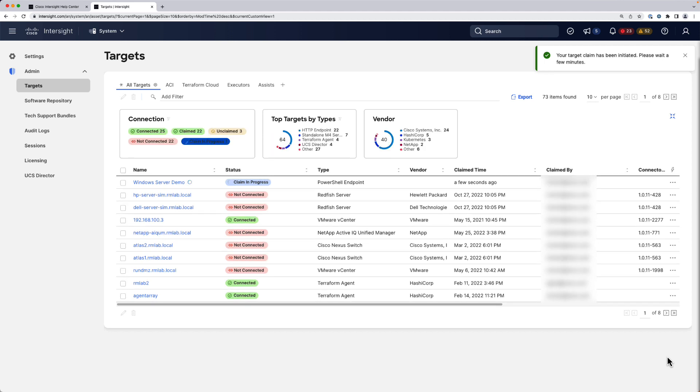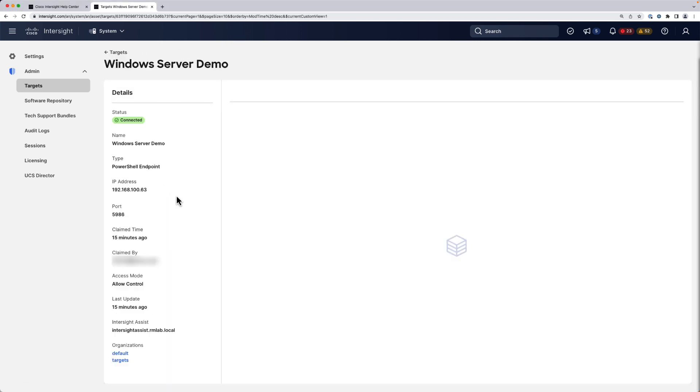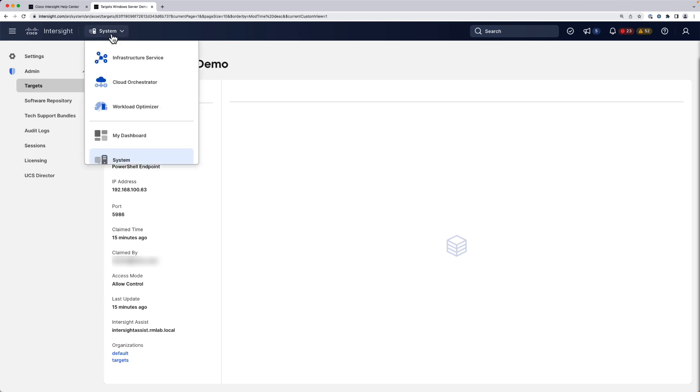Now the endpoint is in Claiming Progress. I'm going to click on that. I can see that shows as connected in my Intersight account.